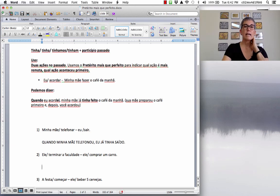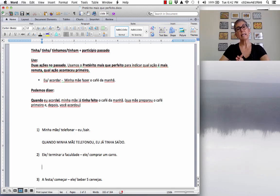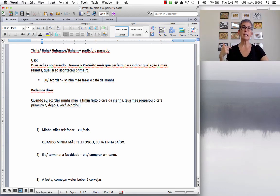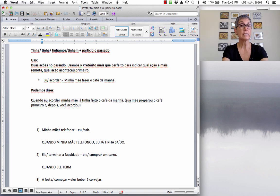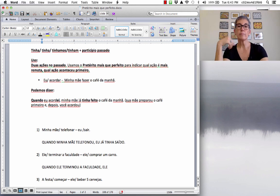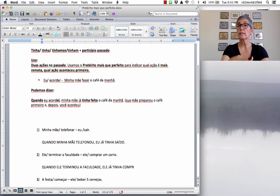Número dois: 'Ele terminar a faculdade, ele comprar um carro.' He finished college, he bought a car. When he finished college, he had already bought a car — he bought the car first. Quando ele terminou a faculdade, vírgula, ele já tinha comprado um carro. The verb comprar: take out the AR and add -ado: comprado.